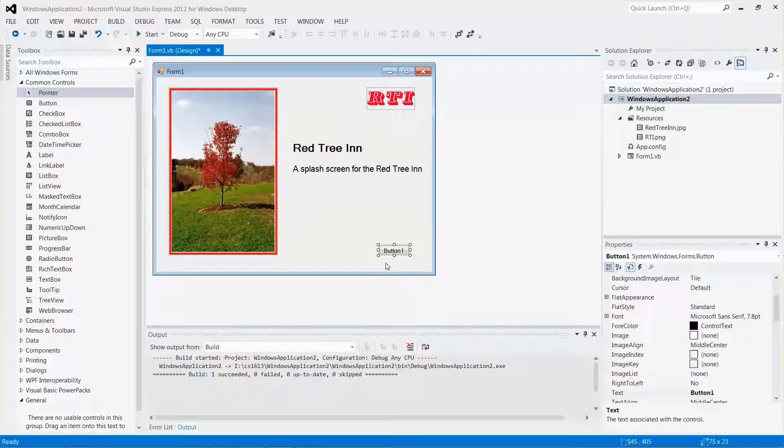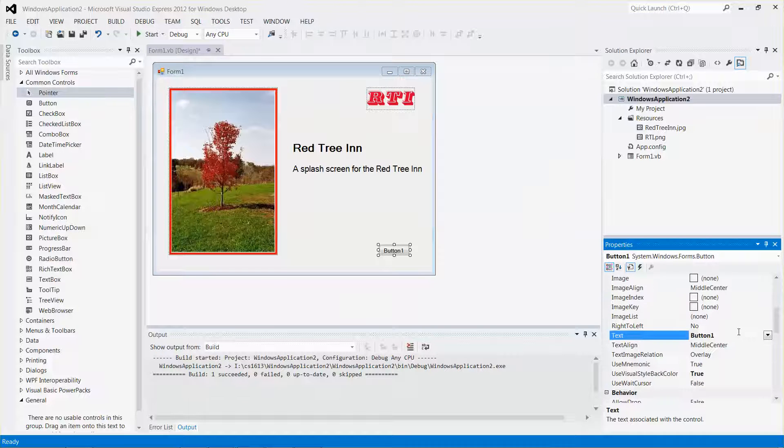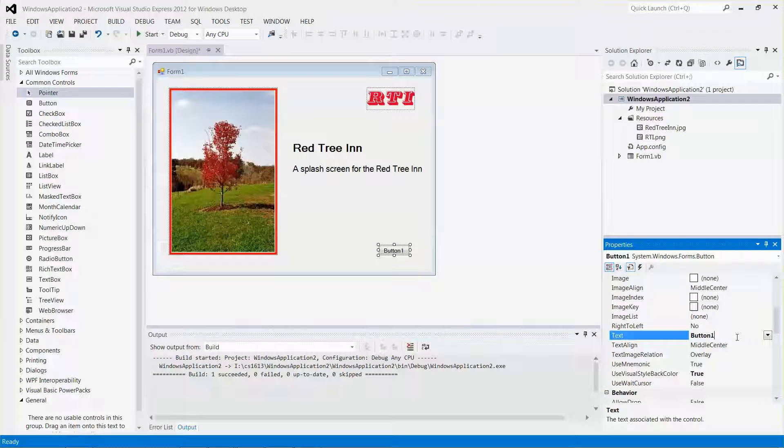Let me select the button and make sure the property window is available to you. Then look for the property named text.